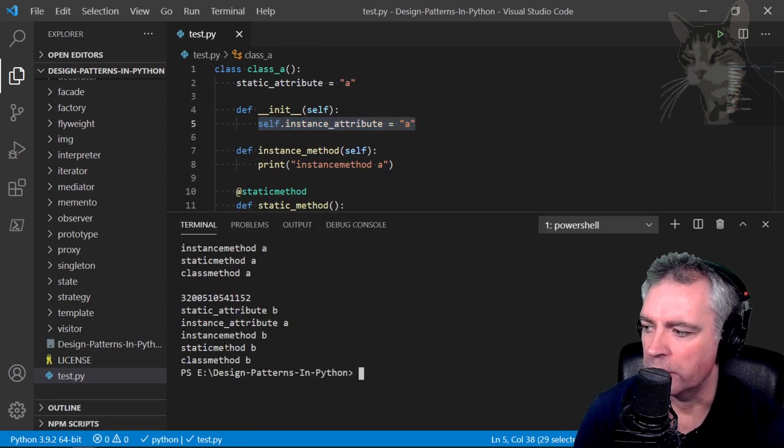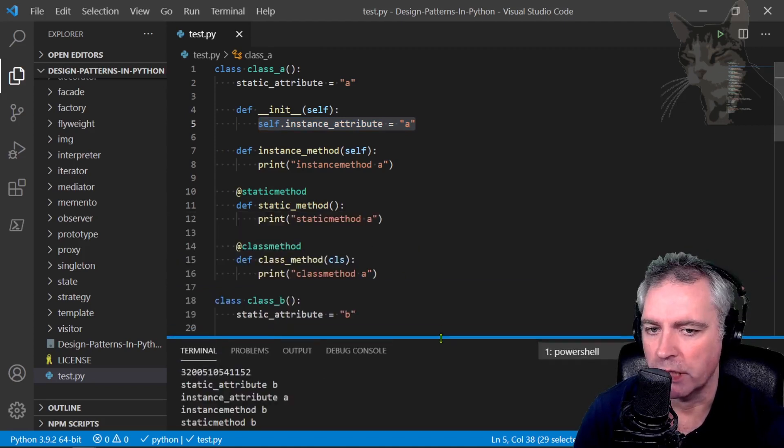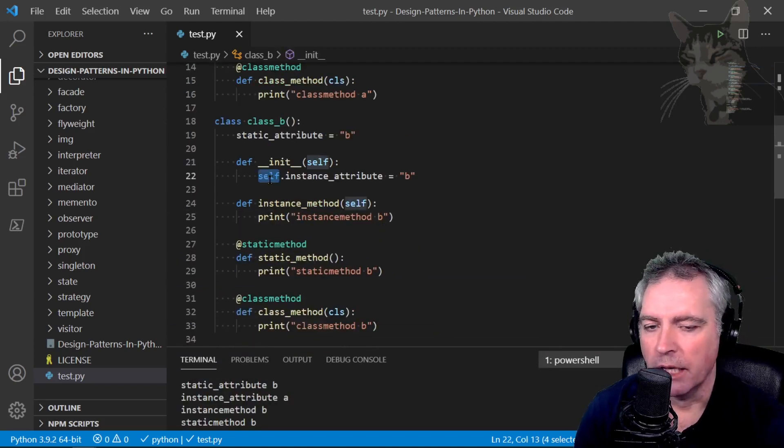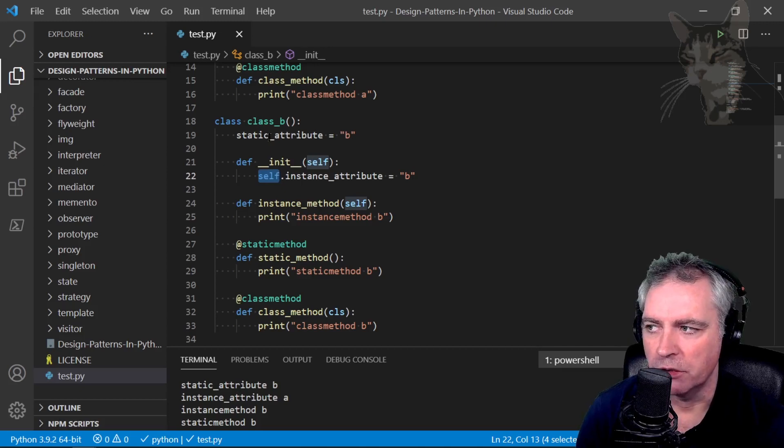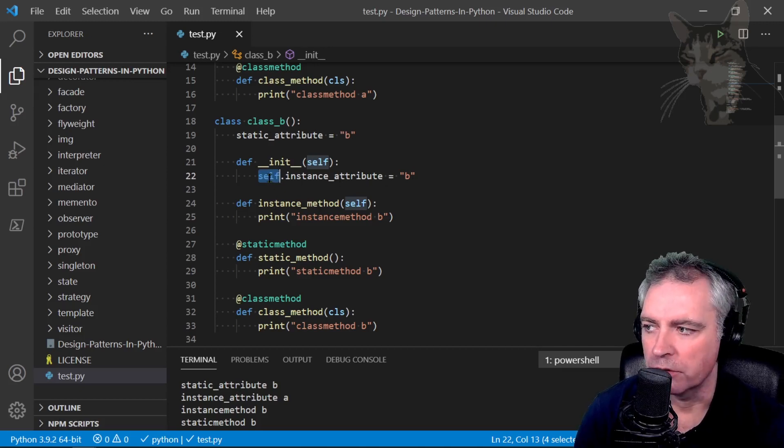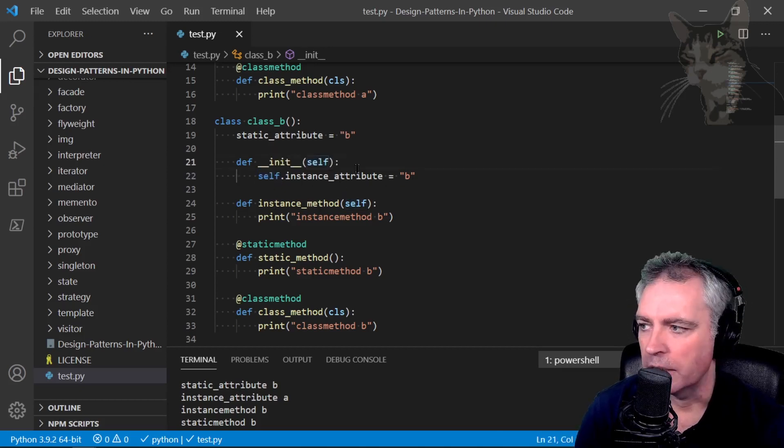Instance method B, static method B, class method B. So when you're changing a class, just beware that anything that was created during initialization or that you reference via self does not change.